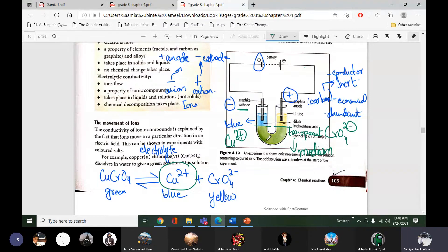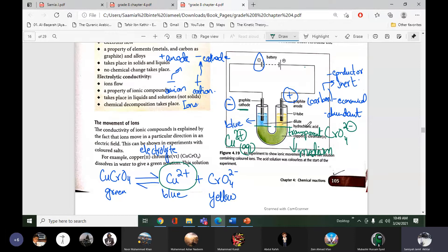The ions will show their color if a transparent water medium is present. In dilute hydrochloric acid there is water present, so in water these ions will show their colors. If no transparent material or water is present, these ions will not produce colors. Transition metal ions show their colors in aqueous form.